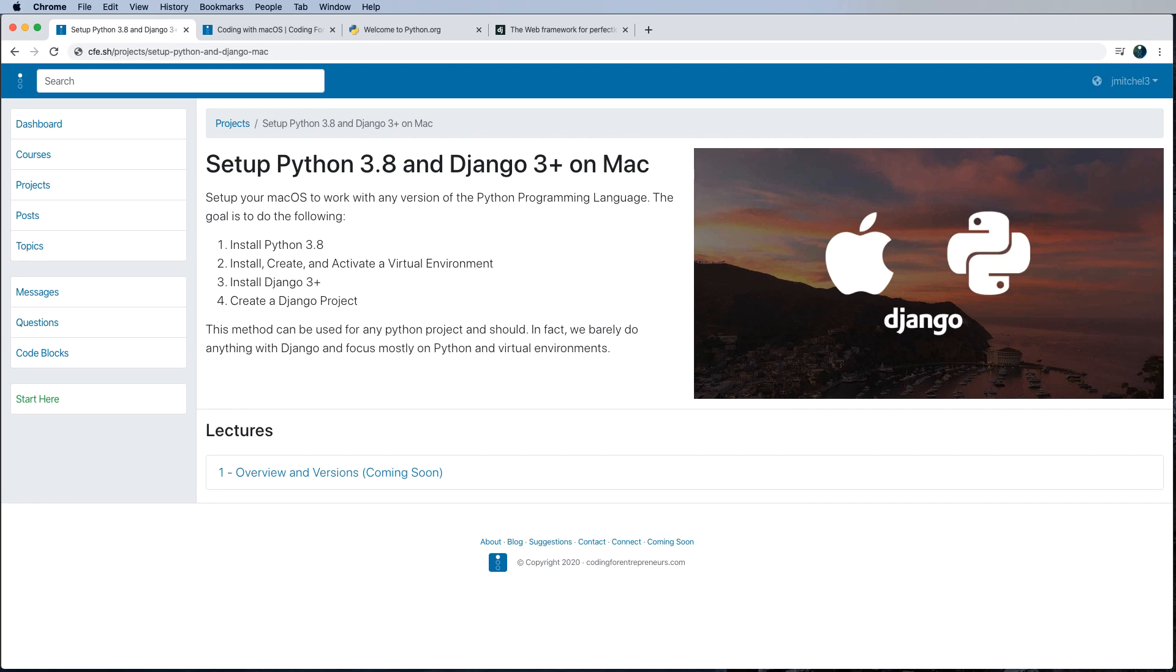And then the next thing, of course, is to create an actual Python project. In our case, Django is a Python project. It just happens to be one that does a lot of work for us up front.